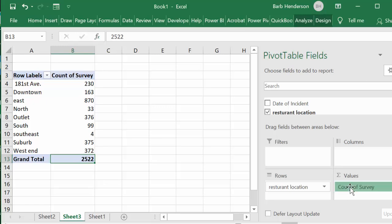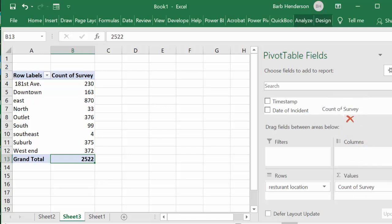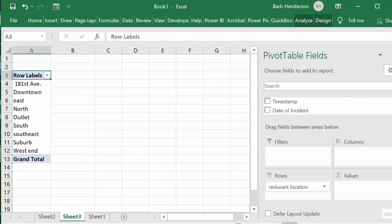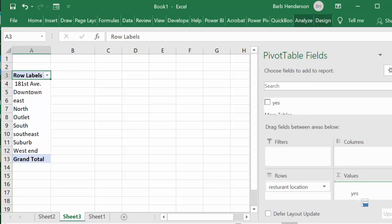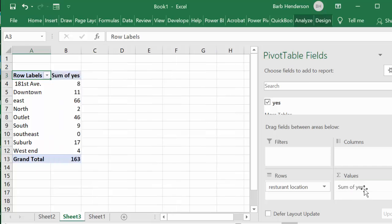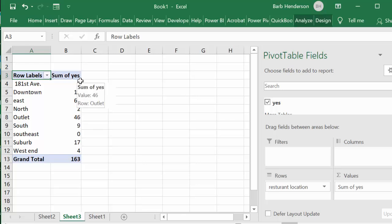So now what we're going to do is we're going to take the count of survey out because we know that they had surveys. We're going to put the yes in there, we're going to click on the yes and we're going to drag it down to the values and it's the sum of yeses.